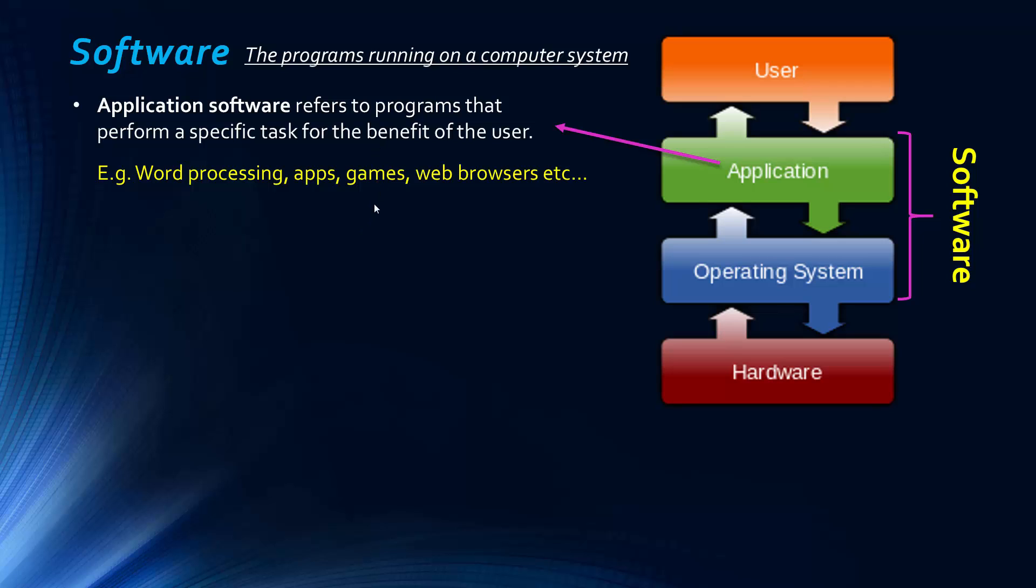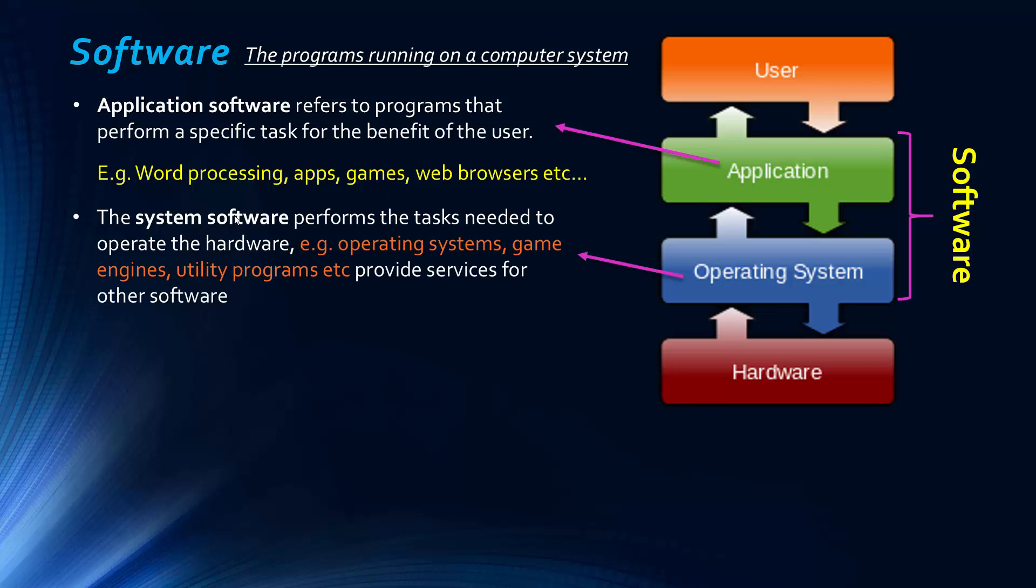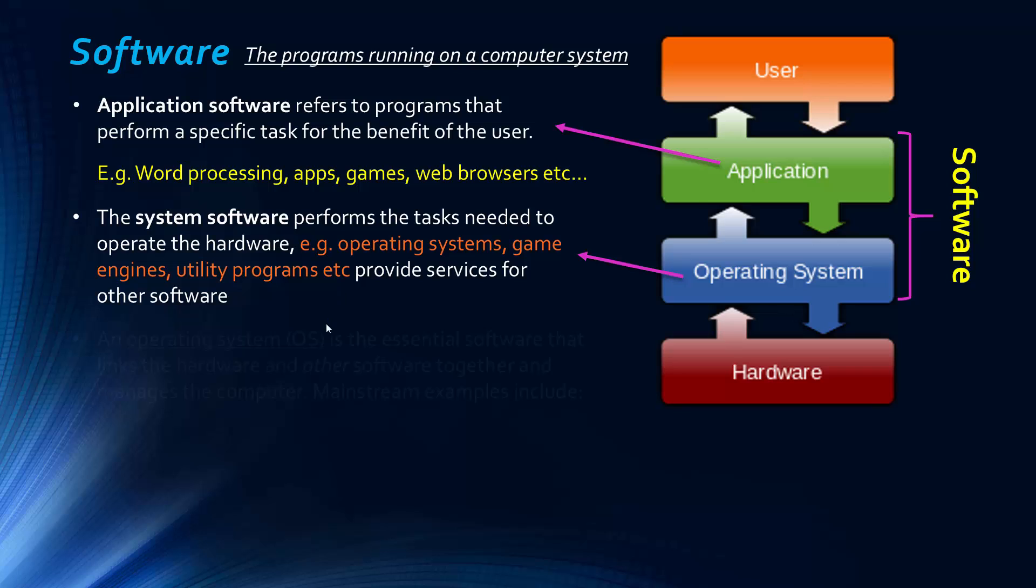Games aren't fundamental. They aren't system software, which is the next one, same with web browsers too. So system software is a category contrasting with application software that performs tasks needed to actually operate the hardware and also just provide services for other software. So the operating system is the main example. Often other things like game engines and utility programs would also be examples of system software because they're not helping us necessarily, although utility programs arguably is. But really they're providing services for other software, so operating systems and game engines, for better example, utility programs are sometimes called system software.